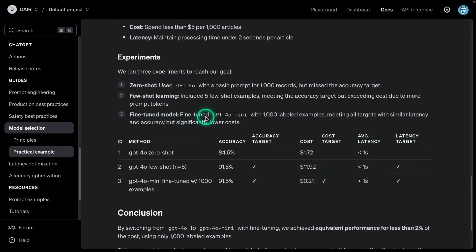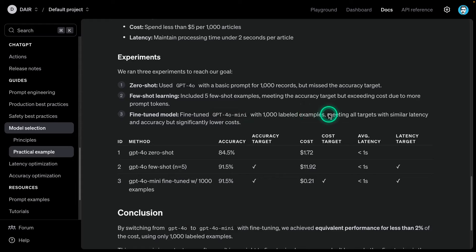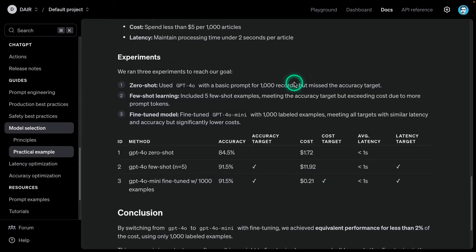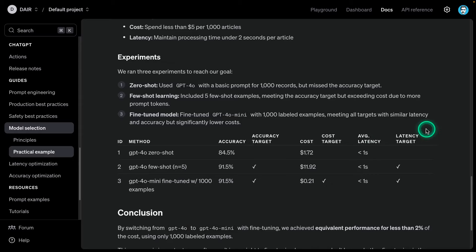Fine-tuned model: GPT-4O mini fine-tuned with 1,000 labeled examples, meeting all targets with similar latency and accuracy, but significantly lower costs. You can see here, this is the correct accuracy. We have hit our target. We meet the cost target as well. This is awesome because it's much cheaper. In fact, this is why I tell people often it is the case that a fine-tuned model would be much cheaper because you don't include all of those examples in your prompt.